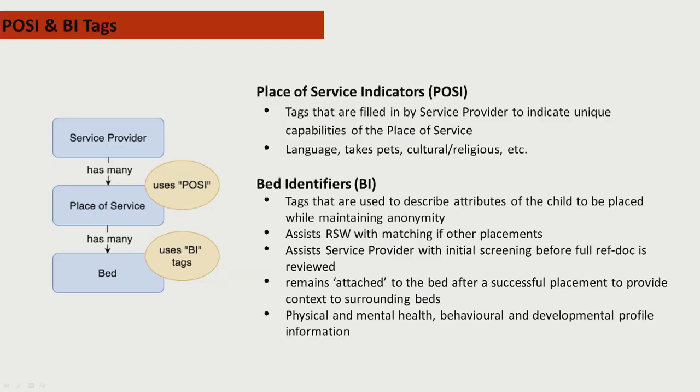We wanted the system to display the unique features of the places of service operated by each of the contracted service providers. Through focus groups and feedback, we developed POSIs, place of service indicators. Examples of these are language spoken in the home, pet accommodation, and the ability to manage specific behaviors.